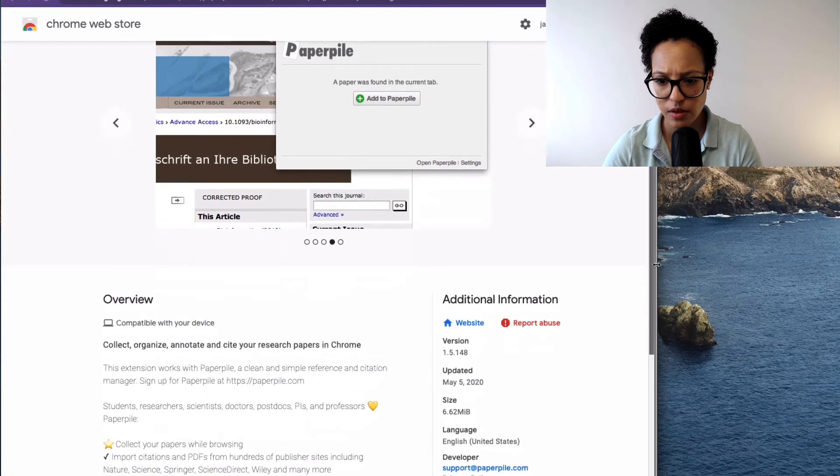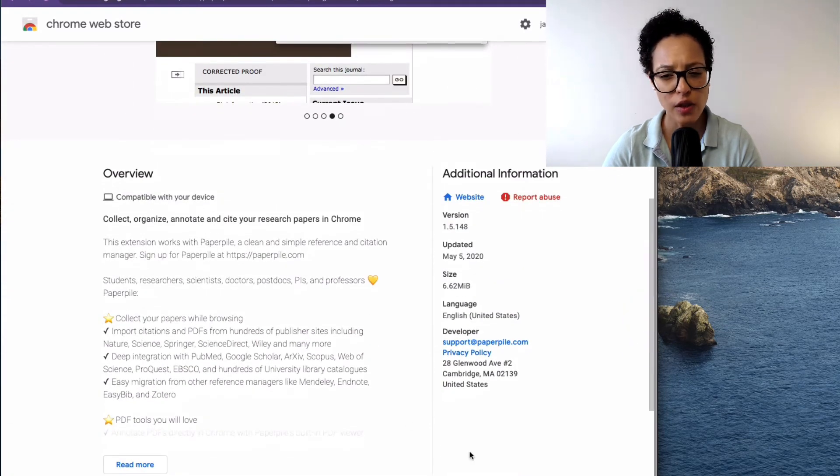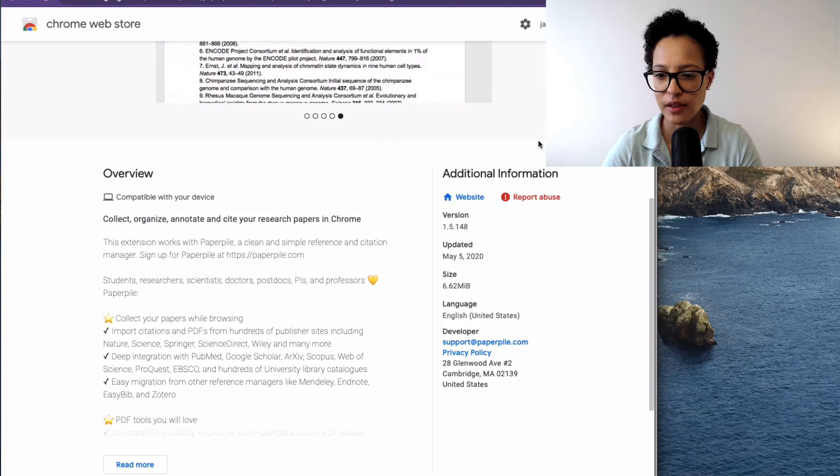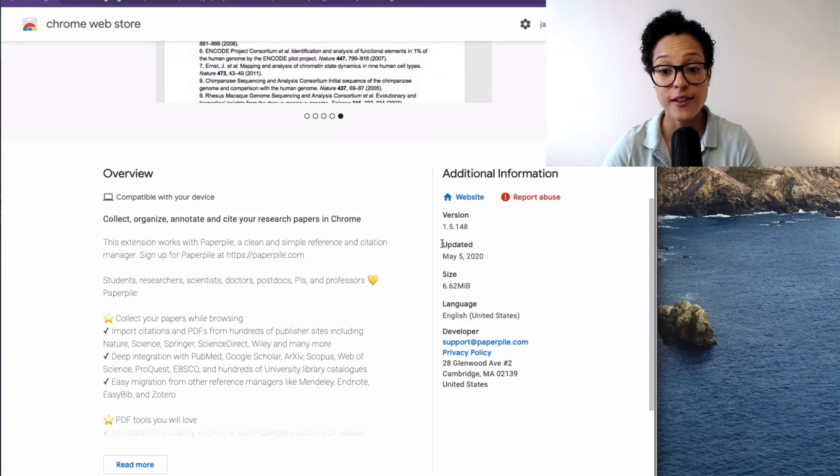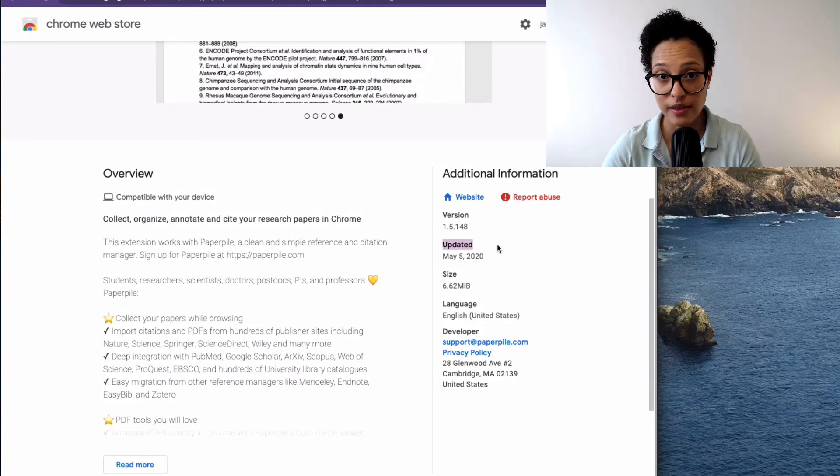And here there should be, let me scroll down a bit. Yes, exactly. I usually also have a look at the additional information, especially the updated date.